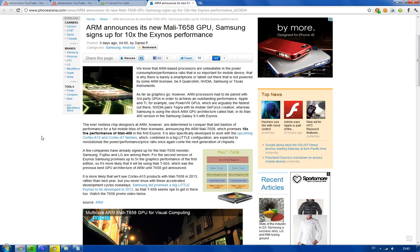So, we're probably going to see the Mali T604 next year, and we do know that companies like LG, Samsung, and those guys have signed up for this new GPU because they obviously want to probably test it out and stuff like that. But it's going to be insane.